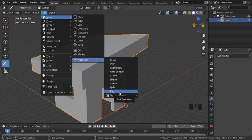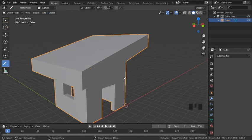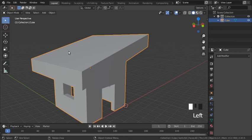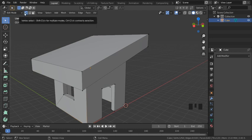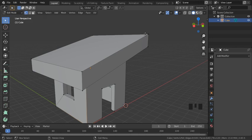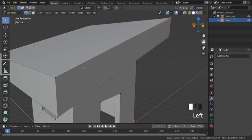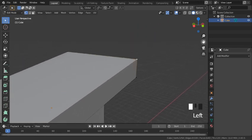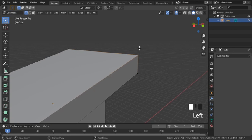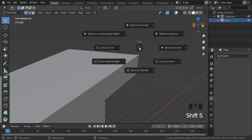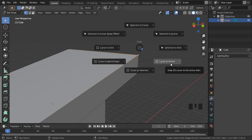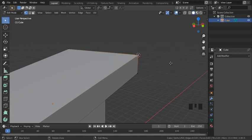So I hit Escape to cancel the add operation, then select my object, hit Tab to switch to edit mode, make sure I'm on vertex select, then I go select the vertex on my top right corner. Hit Shift+S to open the cursor menu and hit 3, Cursor to Active.